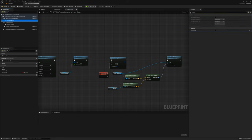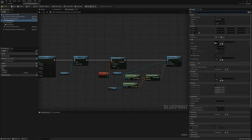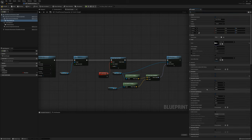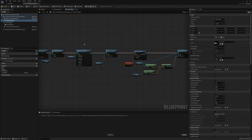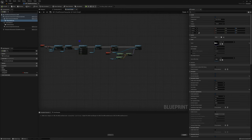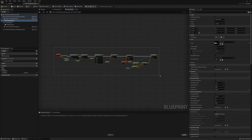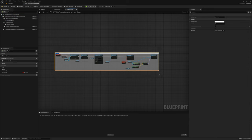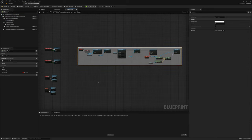On player fell audio I'll find the attenuation settings, override attenuation, and set the falloff distance to maybe 2,000. That's pretty much it for that function. I'll grab all this, comment it, and say go ragdoll.